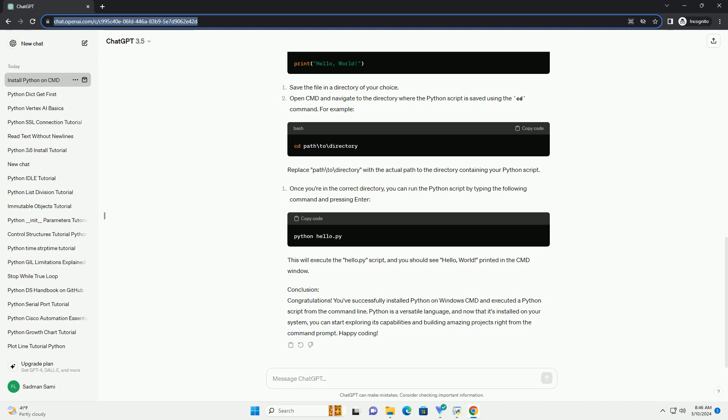Conclusion: Congratulations! You've successfully installed Python on Windows CMD and executed a Python script from the command line. Python is a versatile language, and now that it's installed on your system, you can start exploring its capabilities and building amazing projects right from the command prompt. Happy coding!